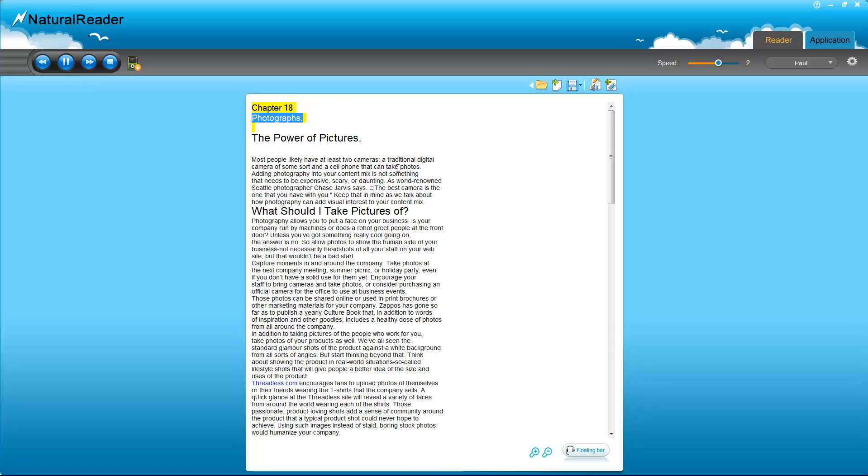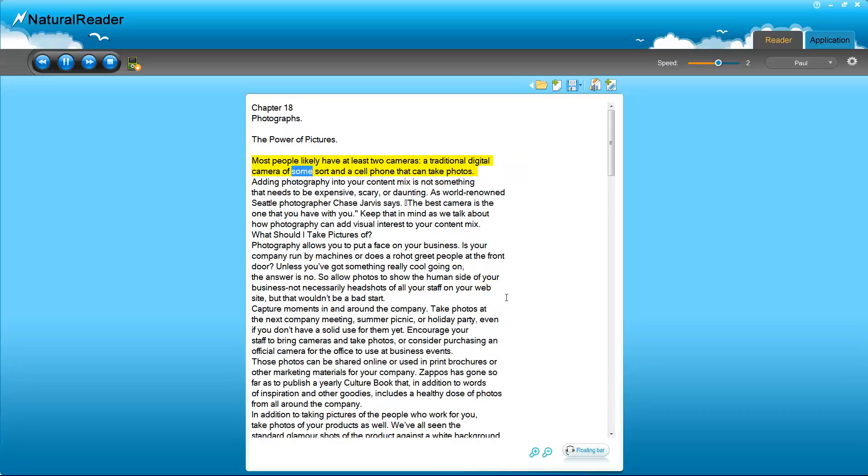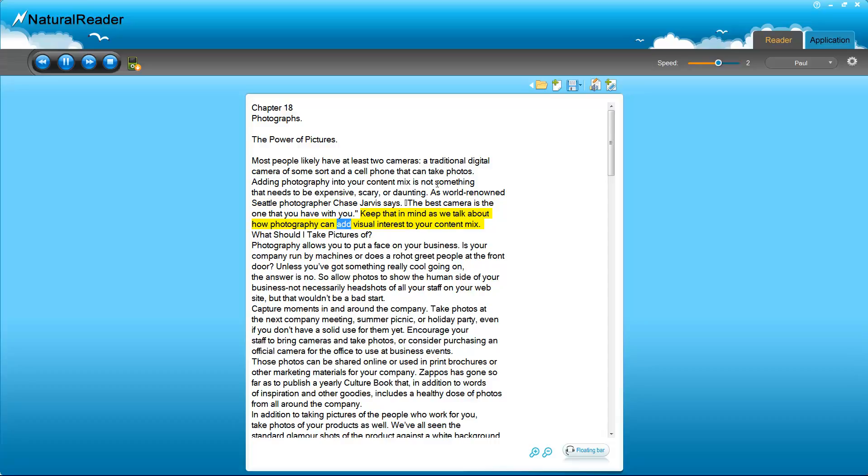Chapter 18: Photographs. The Power of Pictures. Most people likely have at least two cameras - a traditional digital camera of some sort and a cell phone that can take photos. Adding photography into your content mix is not something that needs to be expensive, scary, or daunting. As world-renowned Seattle photographer Chase Jarvis says, the best camera is the one that you have with you. Keep that in mind as we talk about how photography can add visual interest to your content mix.